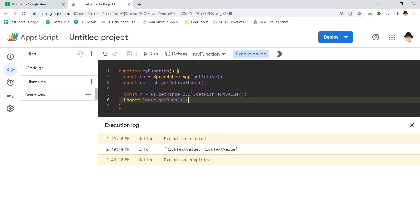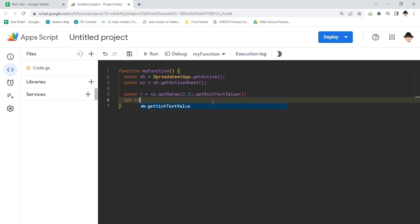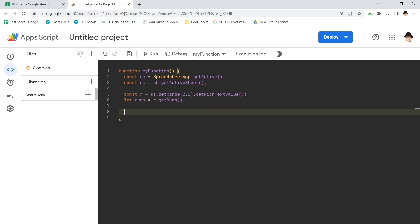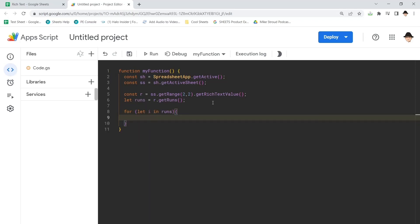So I actually want to put this into an array that I can loop through. So we're going to say let runs equals R dot get runs. And now I can say, now I can put a for loop. I can do for let I, it runs.